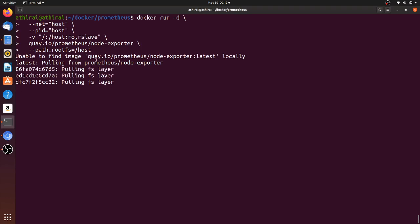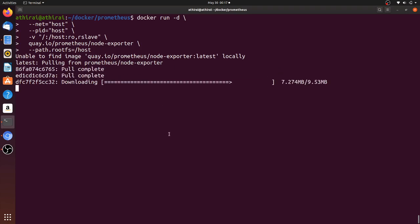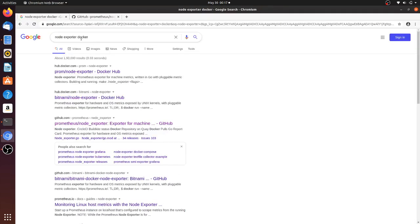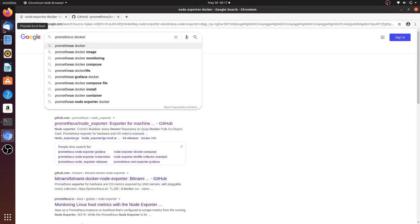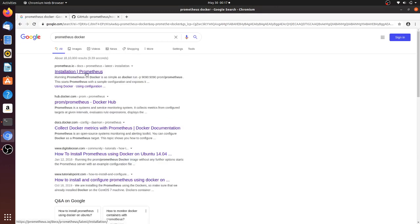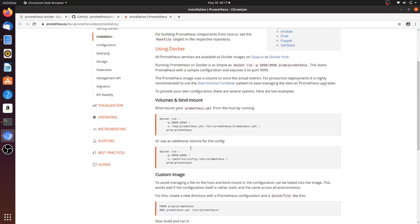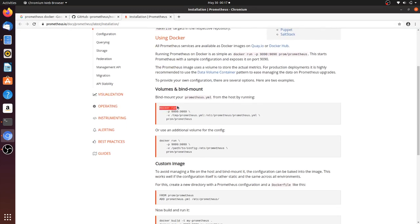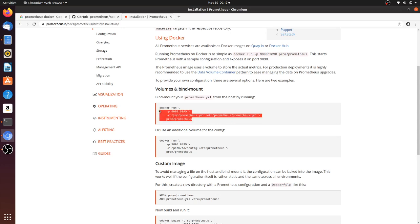The Docker image is now pulling and will start shortly. Meanwhile, let's search for Prometheus — the second part of our deployment. We need a Prometheus container running in our system. For this we use docker run with the port number on which Prometheus is going to run, and we need a configuration file.